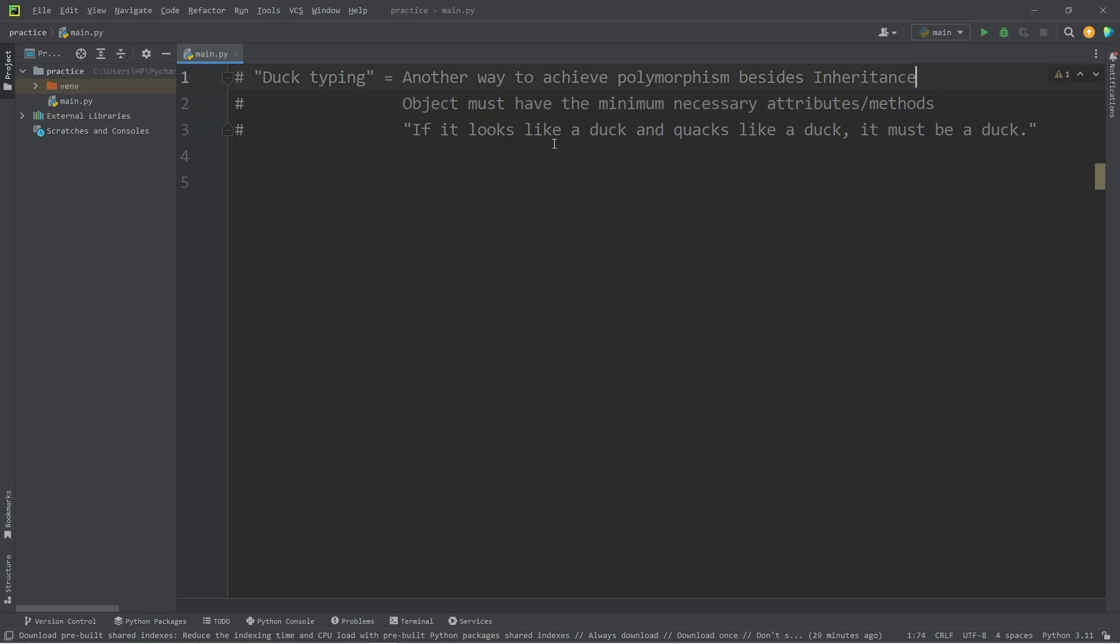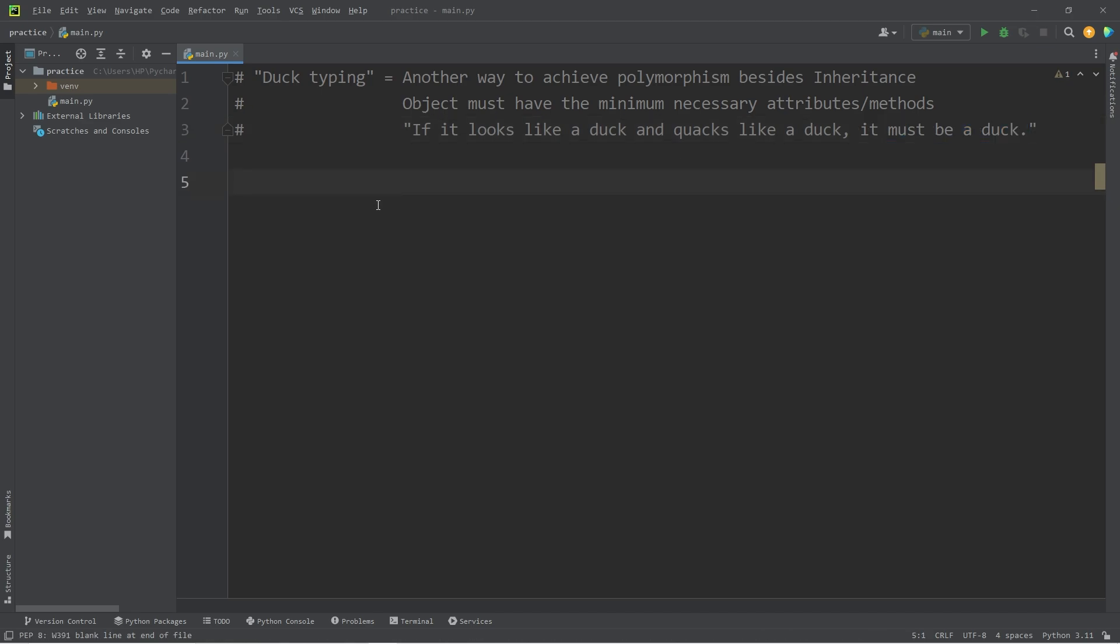It follows this adage: if it looks like a duck, and quacks like a duck, it must be a duck. As long as an object resembles another, it could also be treated of that type.